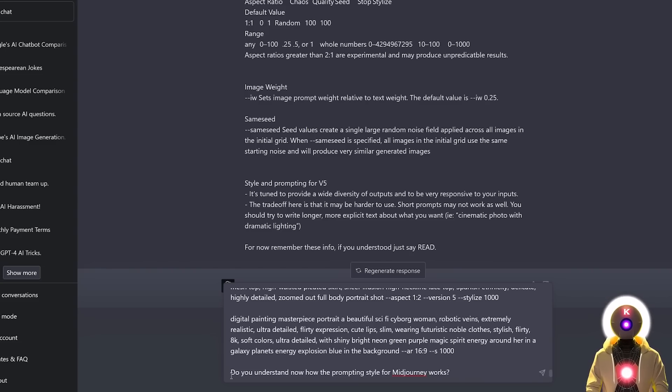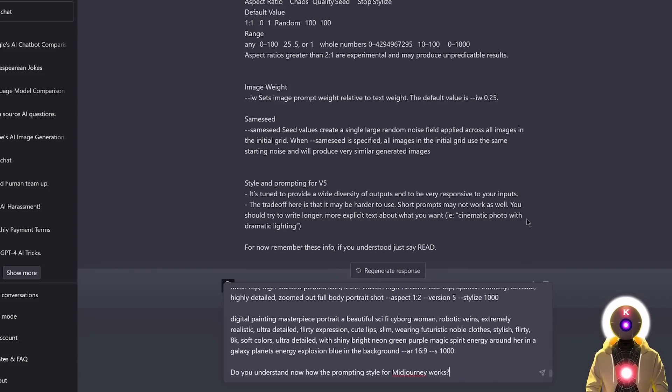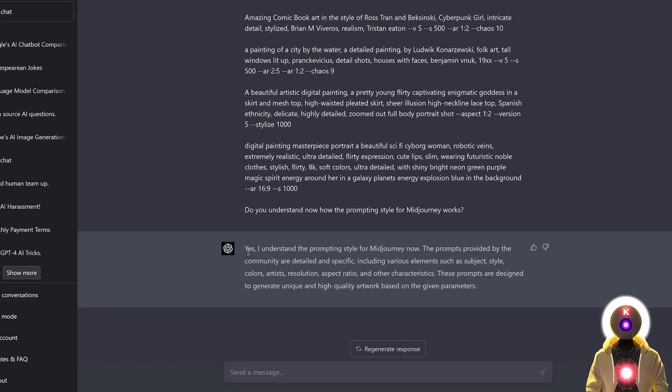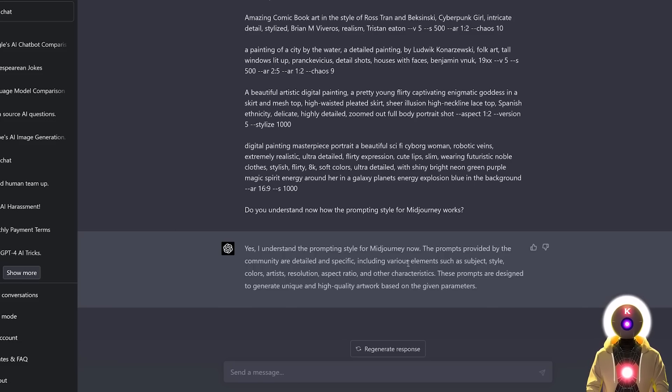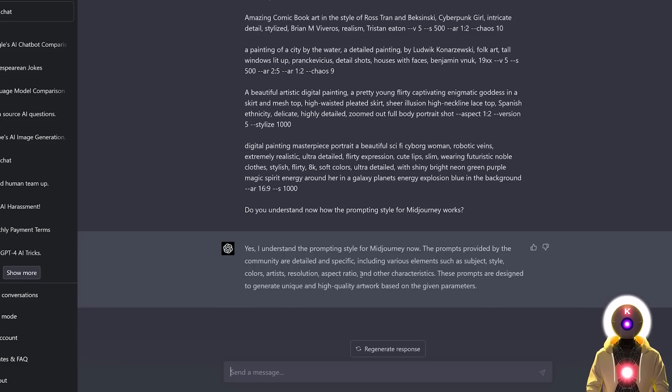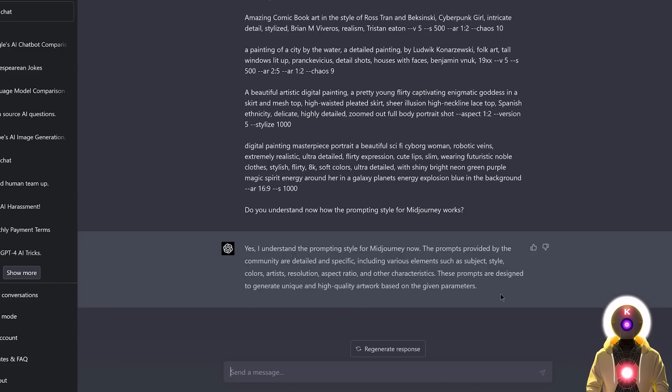And at the end since we're almost done I asked ChatGPT, do you understand now how the prompting style for Midjourney works? Because I actually want ChatGPT to give me a small explanation of what it understood from all of this documentation. So if I press enter, ChatGPT answers me with, yes I understand the prompting style for Midjourney now. The prompts provided by the community are detailed and specific, including various elements such as subject, style, colors, artist, resolution, aspect ratio and other characteristics. These prompts are designed to generate unique and high quality artwork based on the given parameters. Which is exactly correct, good job! So now, finally, let's actually have some fun.